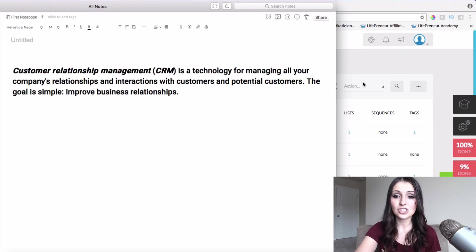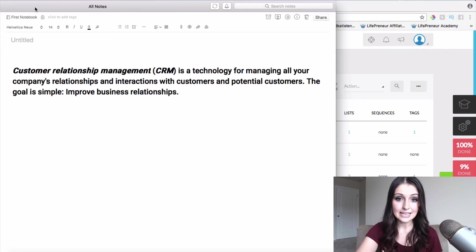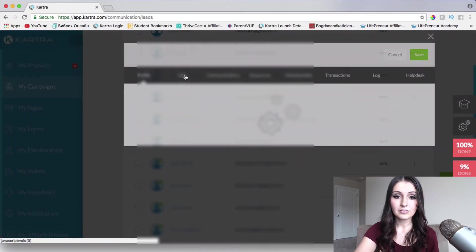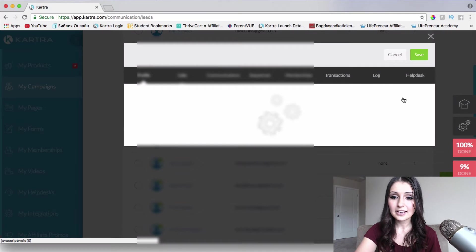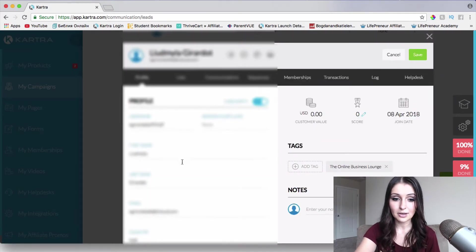So I will go ahead and share it with you guys really quick so you can have an idea. I will go ahead and click on one of my leads here and show you what exactly I'm talking about.